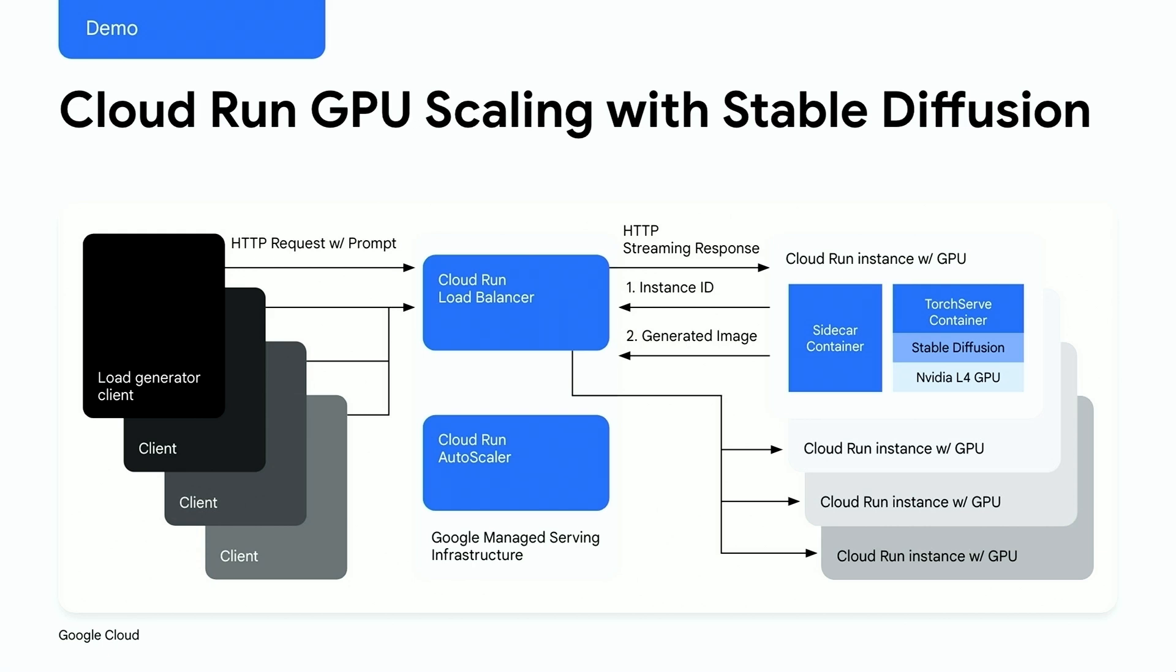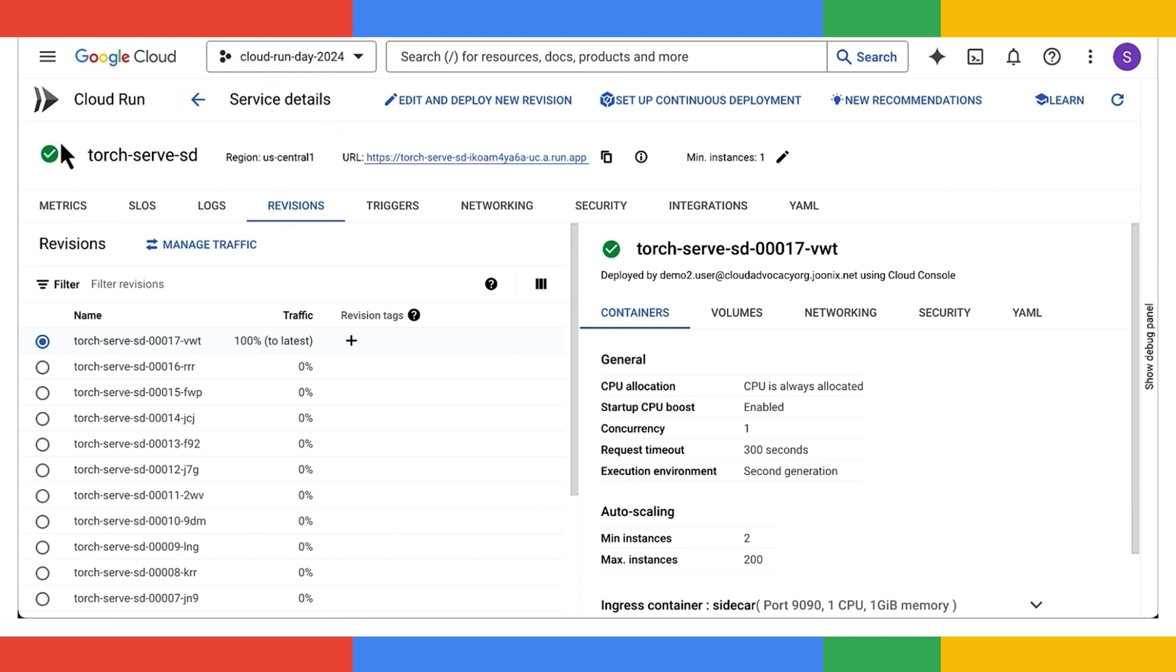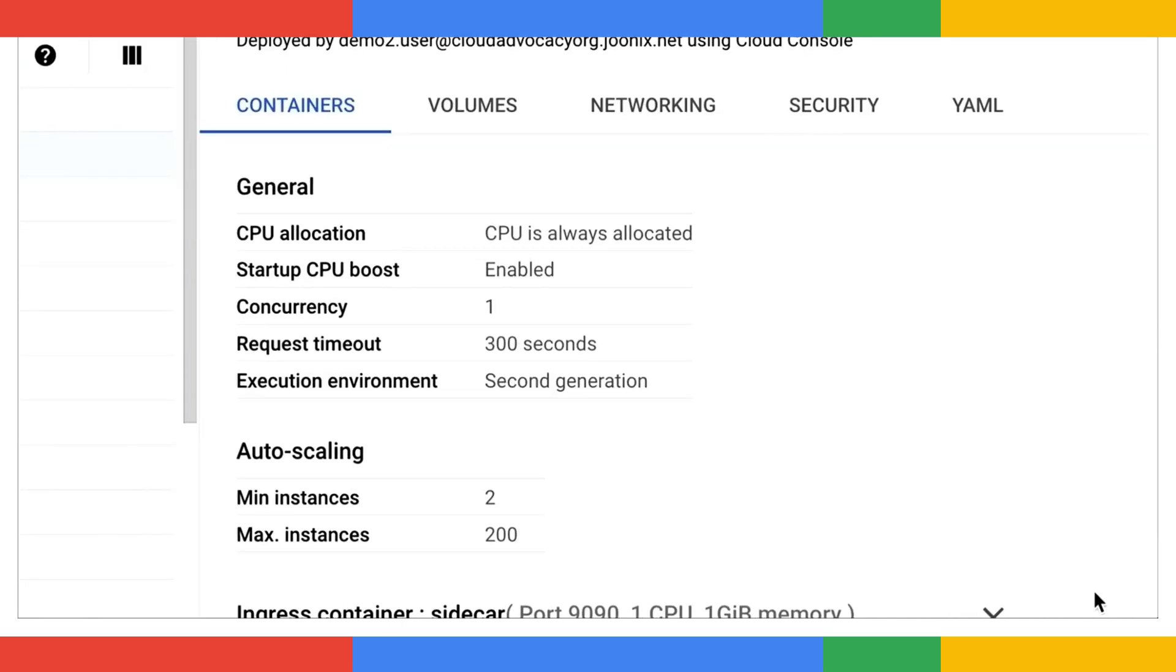All right, that's the context. Let's kick this demo off. So I've already deployed a Cloud Run service here. It's running TorchServe with stable diffusion. And just like what we talked about, this service has two containers.